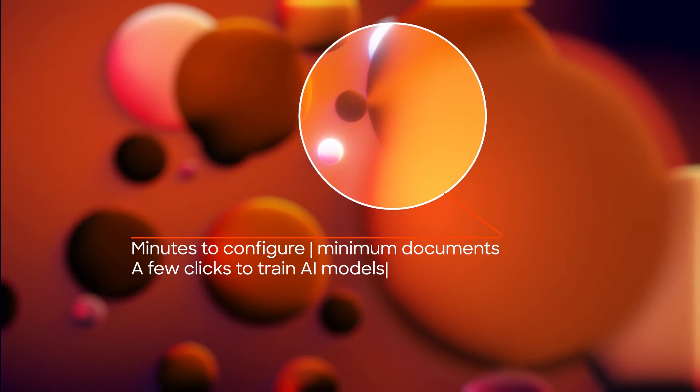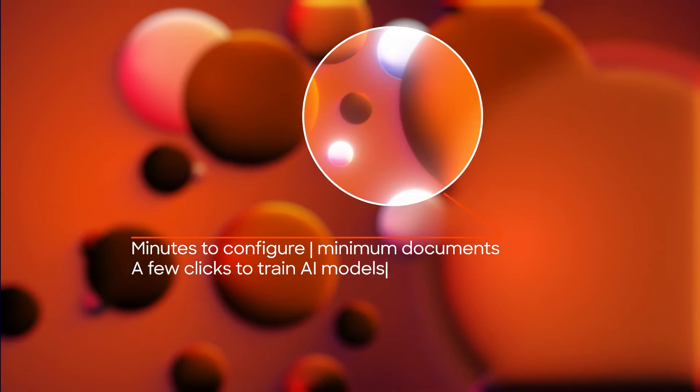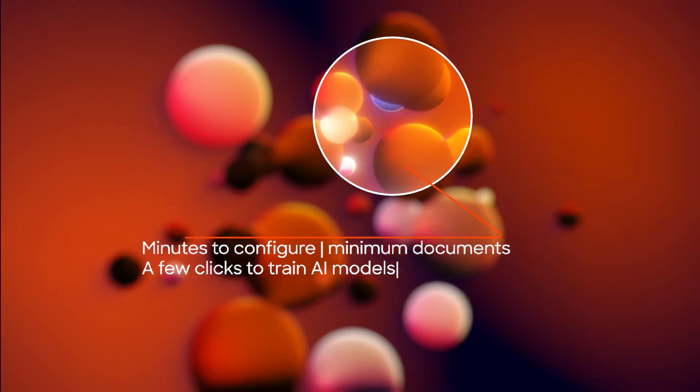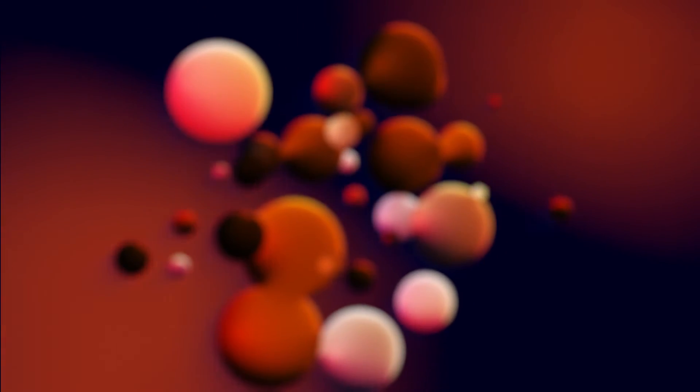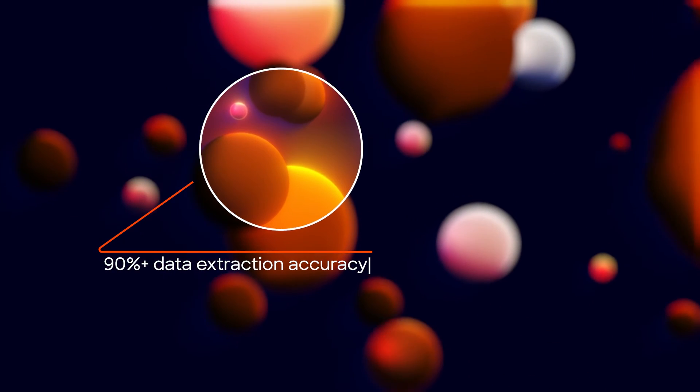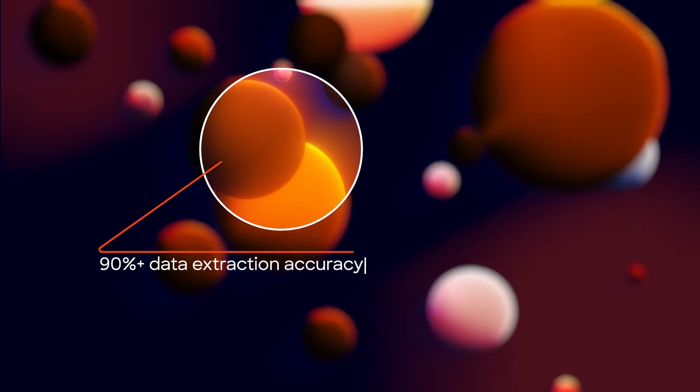Minimum documents with assisted training, just a few clicks to train your AI models, giving you 90% plus data extraction accuracy.